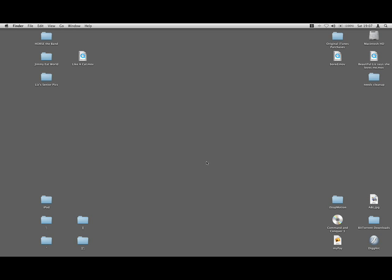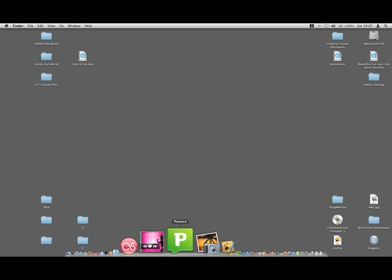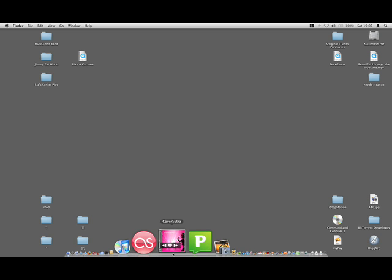Hi, my name's Adam. I wanted to show you Cover Sutra that I got off the Mac Heist bundle and tell you my likes, dislikes, and show you some of the cool features it has to offer.